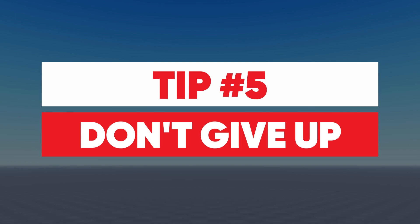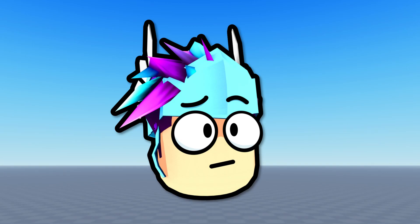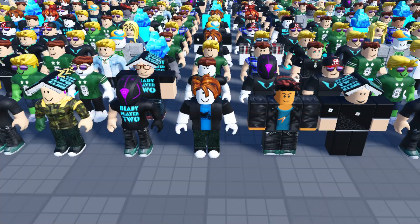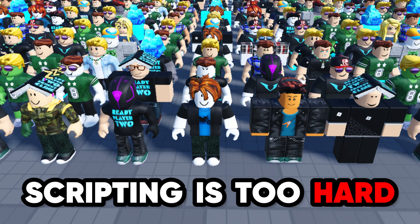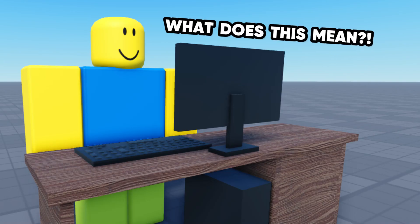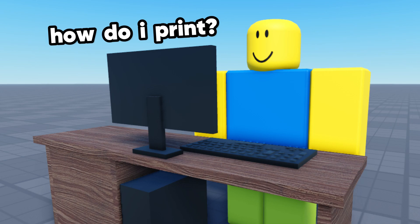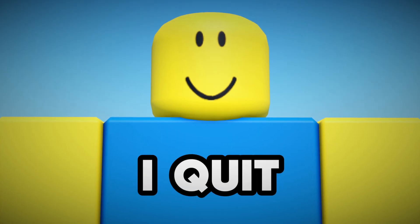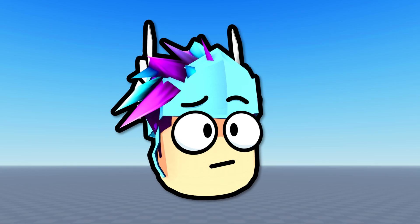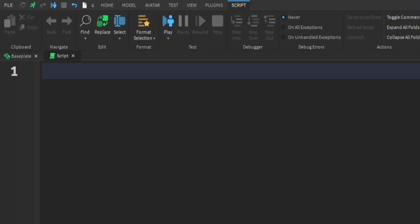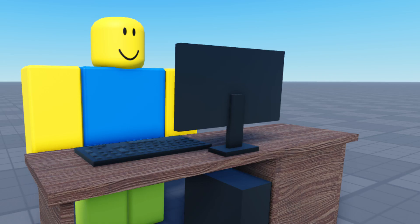Tip number 5, don't give up. This one might sound obvious but going back to what I said in tip number 1, a lot of people say scripting is too hard and that they don't understand what any of it means or they forget everything they've learnt and then people quit because of it. But of course you're going to say stuff like that when you're a beginner. Learning to script can take a lot of time and practice so keep on trying and don't give up.